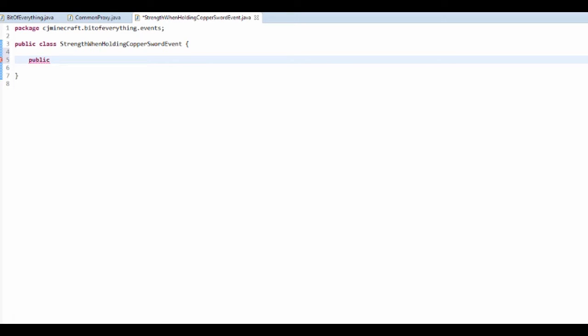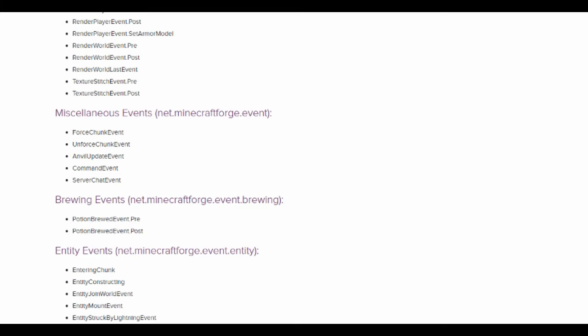And the way this works is it's a public void onEvent, you can call this what you want, and then it's update. And it's actually, what is it called?